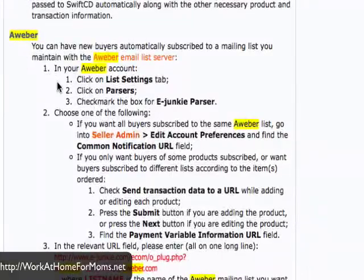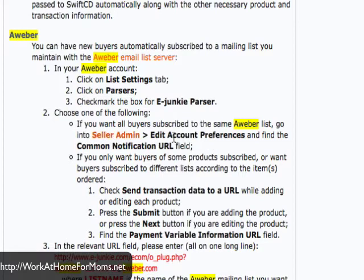Go back to your eJunkie instructions and it gives us a couple of options. You can either set up your entire account to go to one list, or you can choose separate products to go to separate lists. Assuming that most people will have different products they may want on separate lists, I'll go through how to do it on a product by product basis.